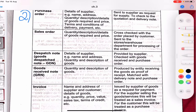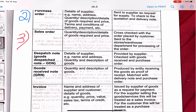A sales order is the opposite of a purchase order. It contains the quantity, description, details of the goods, and price. It is cross-checked with the order placed by the customer. The sales order is sent to the stores or warehouse department for processing — so that they can go ahead with fulfilling the order.